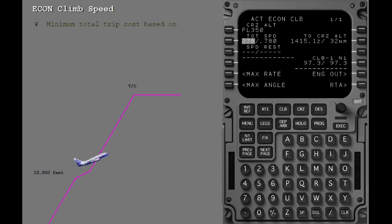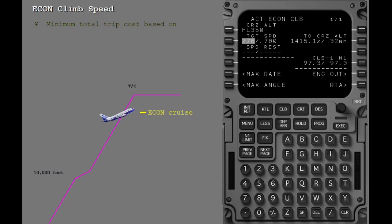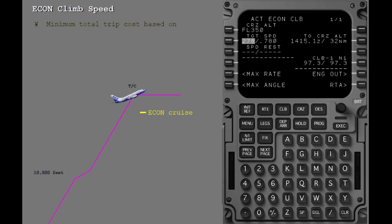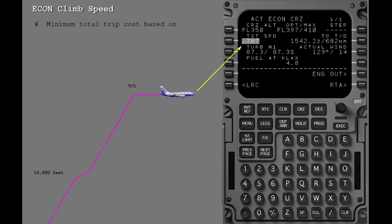As the airplane climbs to a higher altitude, the climb is flown at a constant Mach number. The FMC will select the econ cruise Mach number. This eliminates acceleration or deceleration in the transition from climb to cruise. Once attaining altitude, the FMC will fly the econ cruise speed.